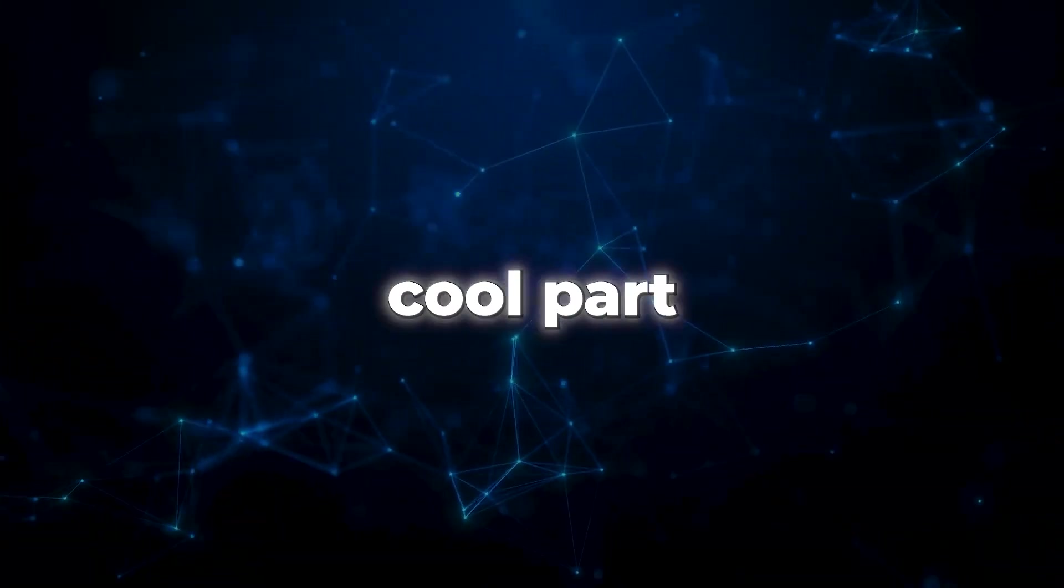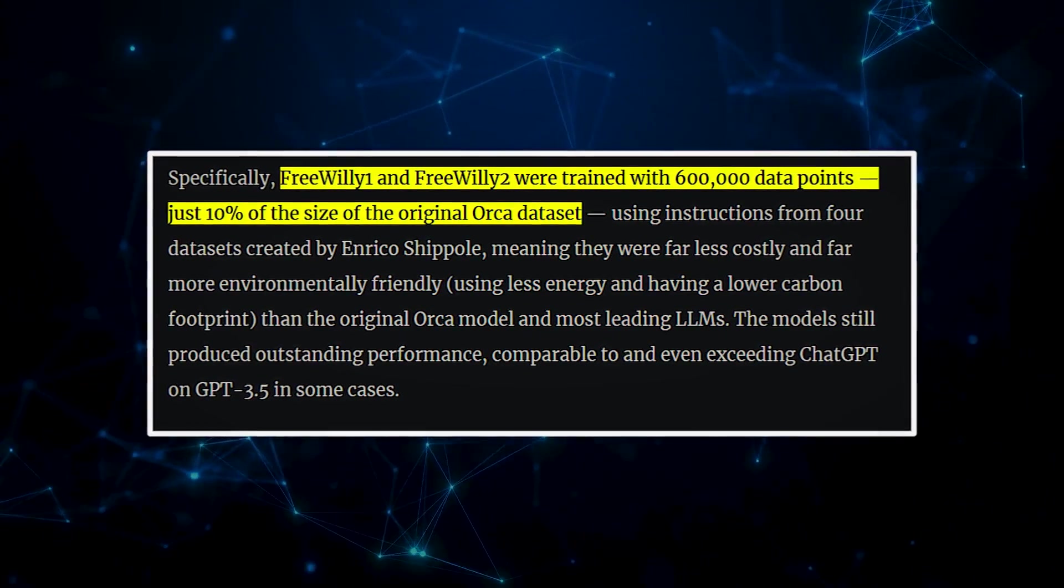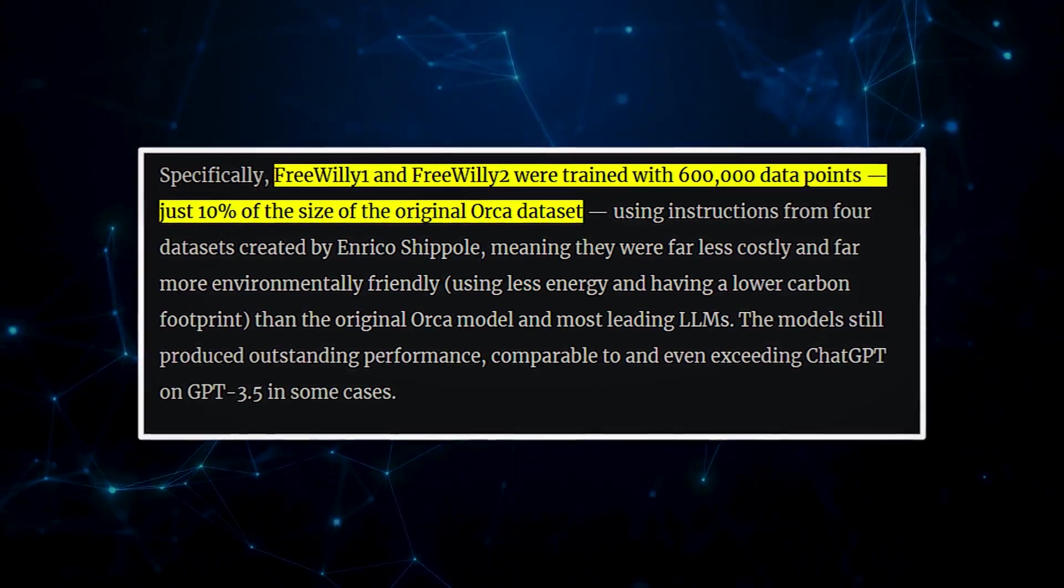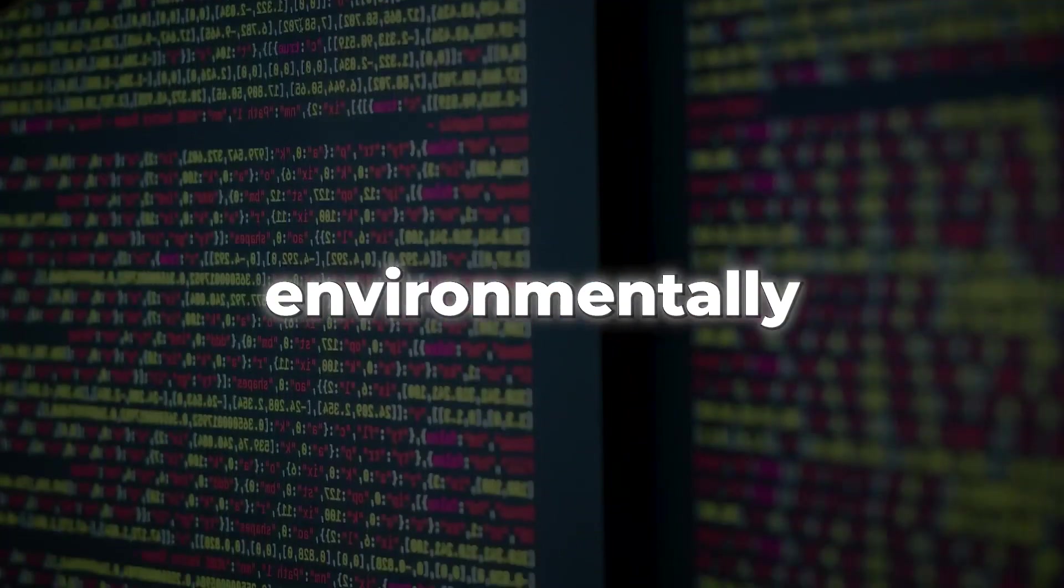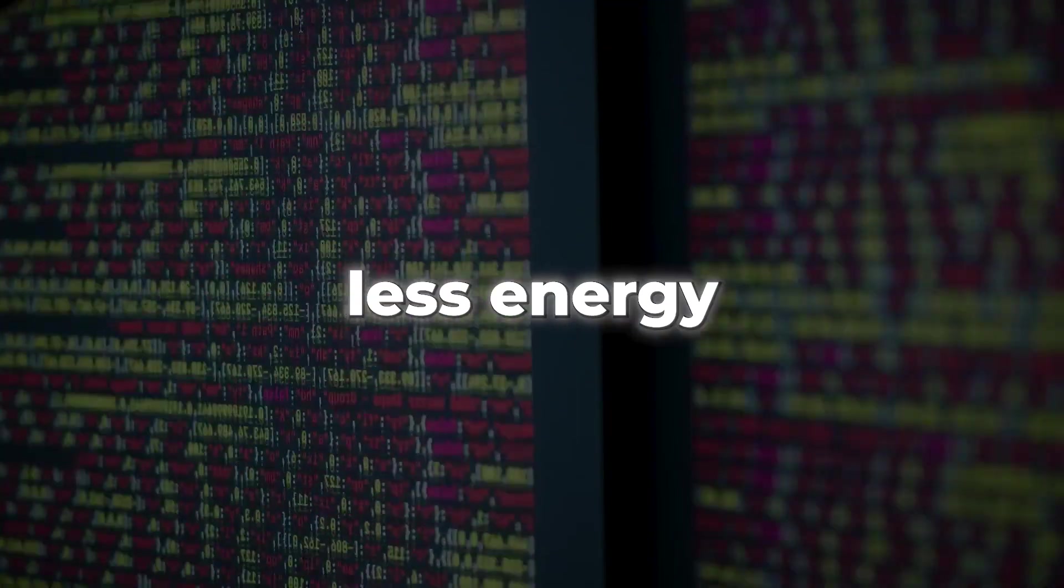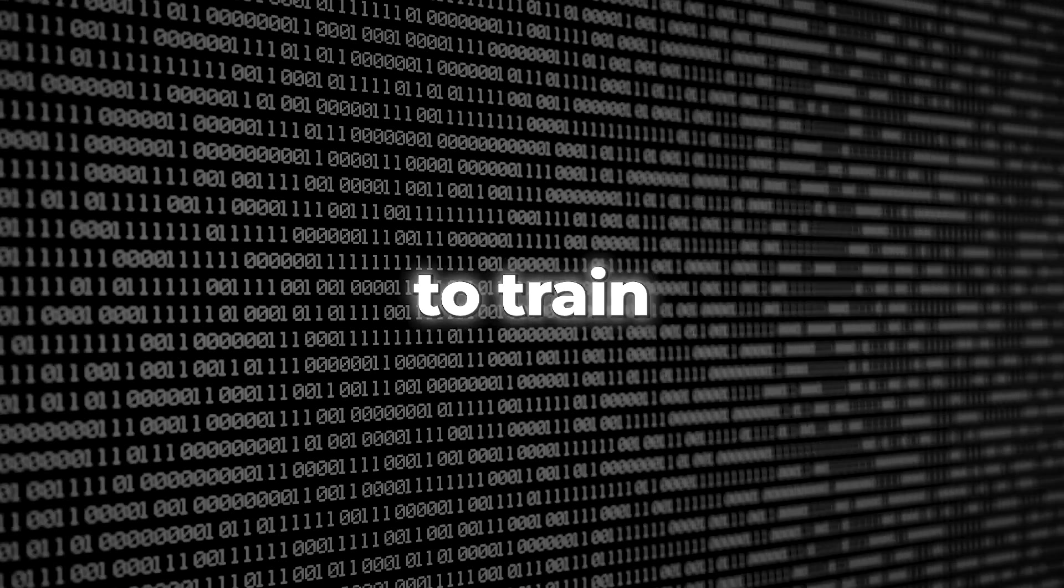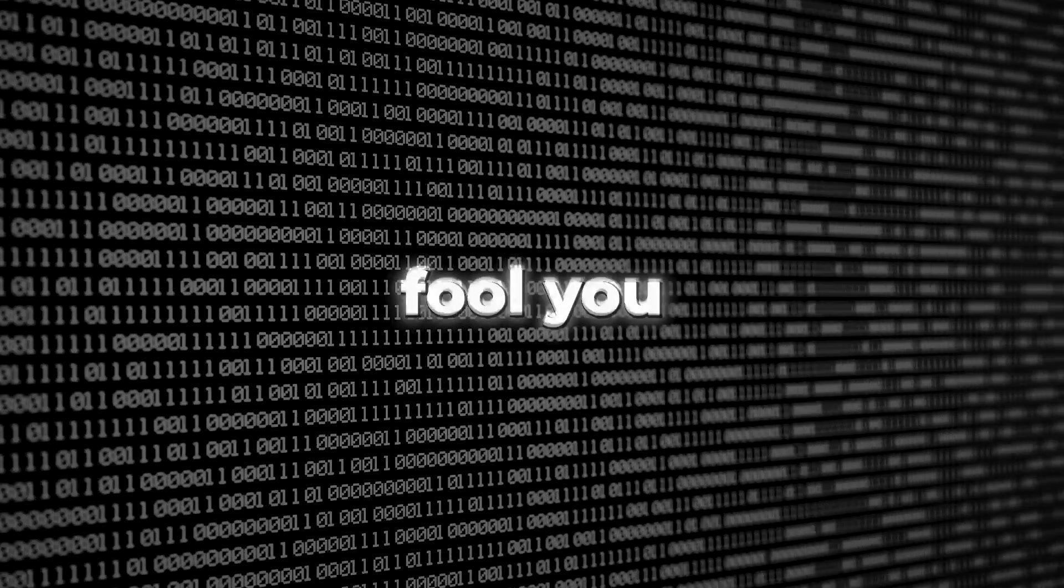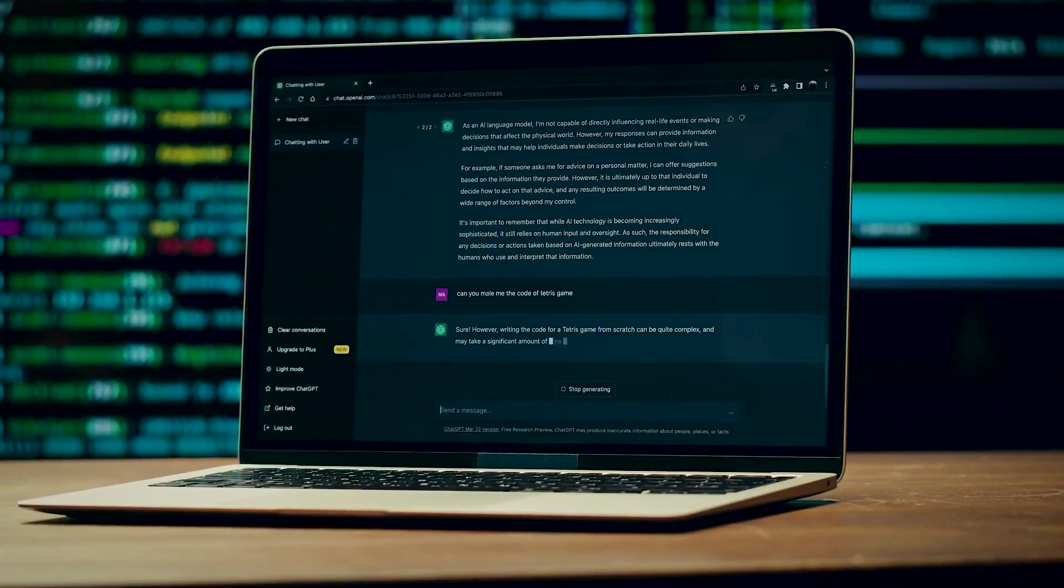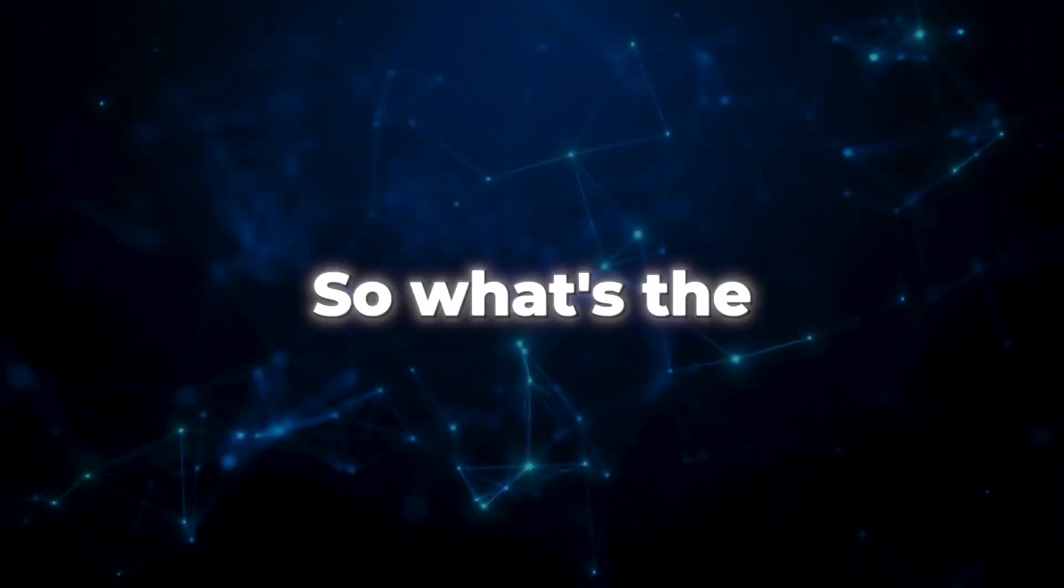Now, here's the cool part. The Free Willies were trained using only 10% of the data used for the original Orca model. That means they're much more environmentally friendly, using less energy and having a smaller carbon footprint. Plus, they were way cheaper to train. But don't let their smaller dataset fool you. They can outperform even the powerful ChatGPT in certain cases.